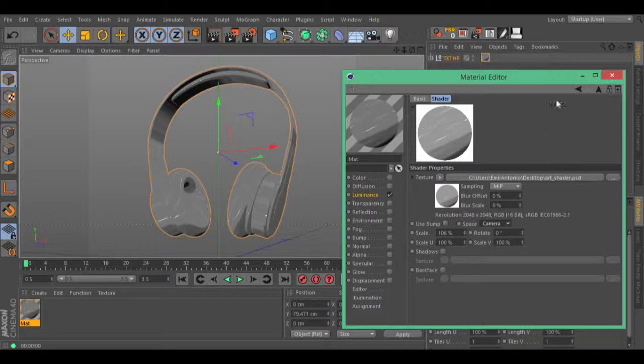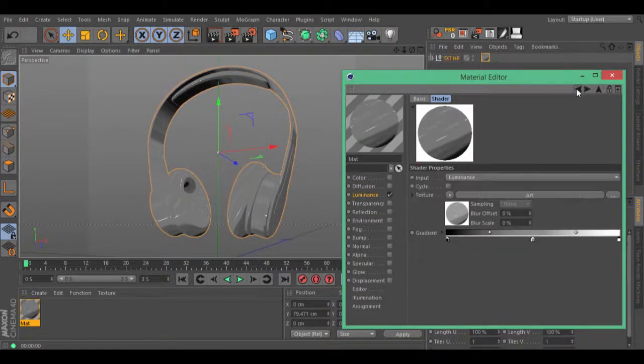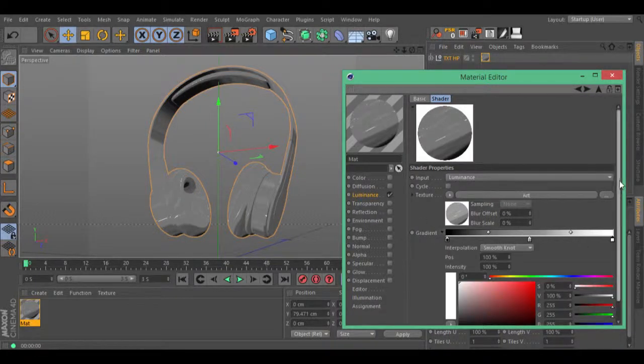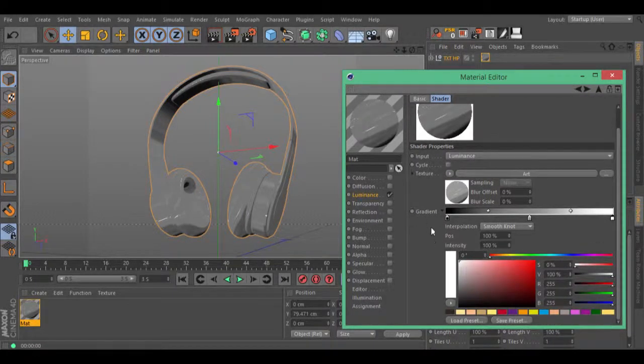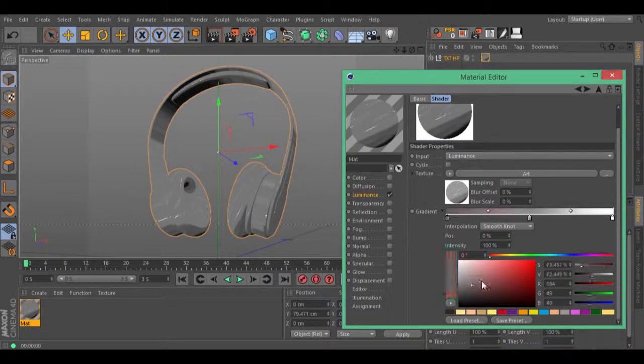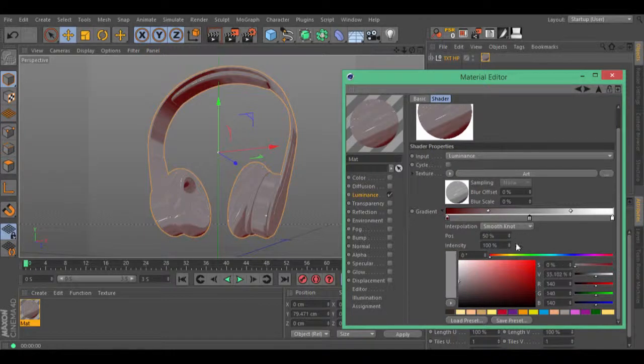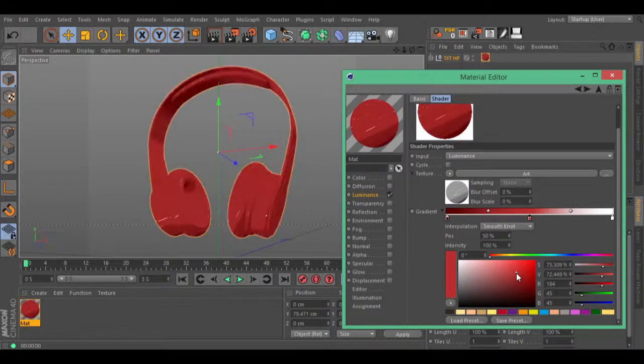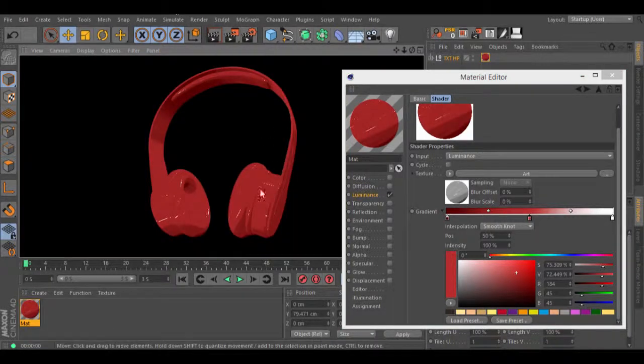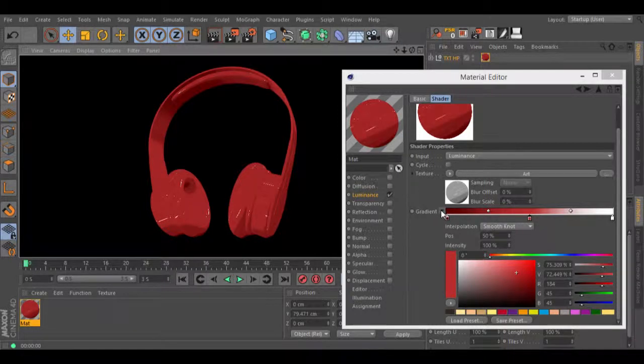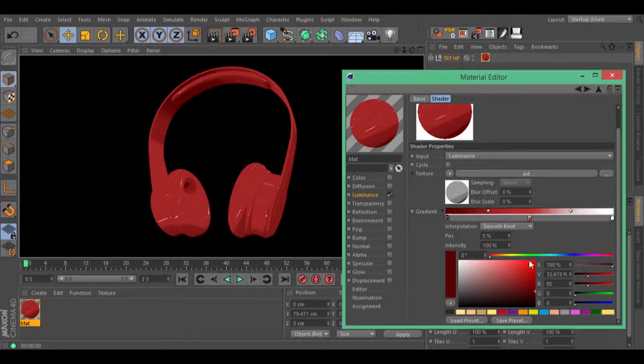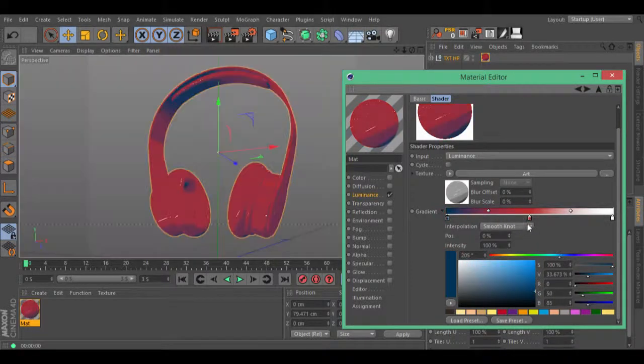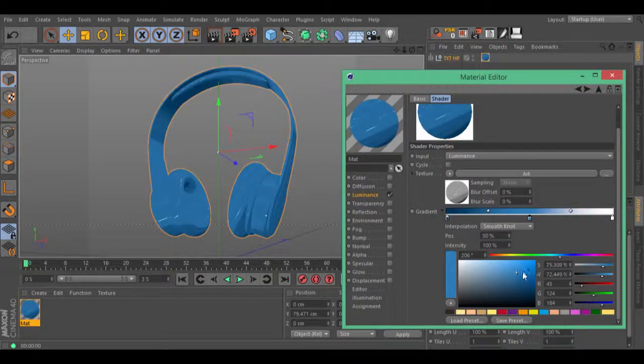Let's go to our colorizer and give some color to this object. Using this gradient, you can change the colors right here and our art shader will change its colors. Let's hit render and see what we have. Let's change the color one more time to a blue. Right there, hit render.